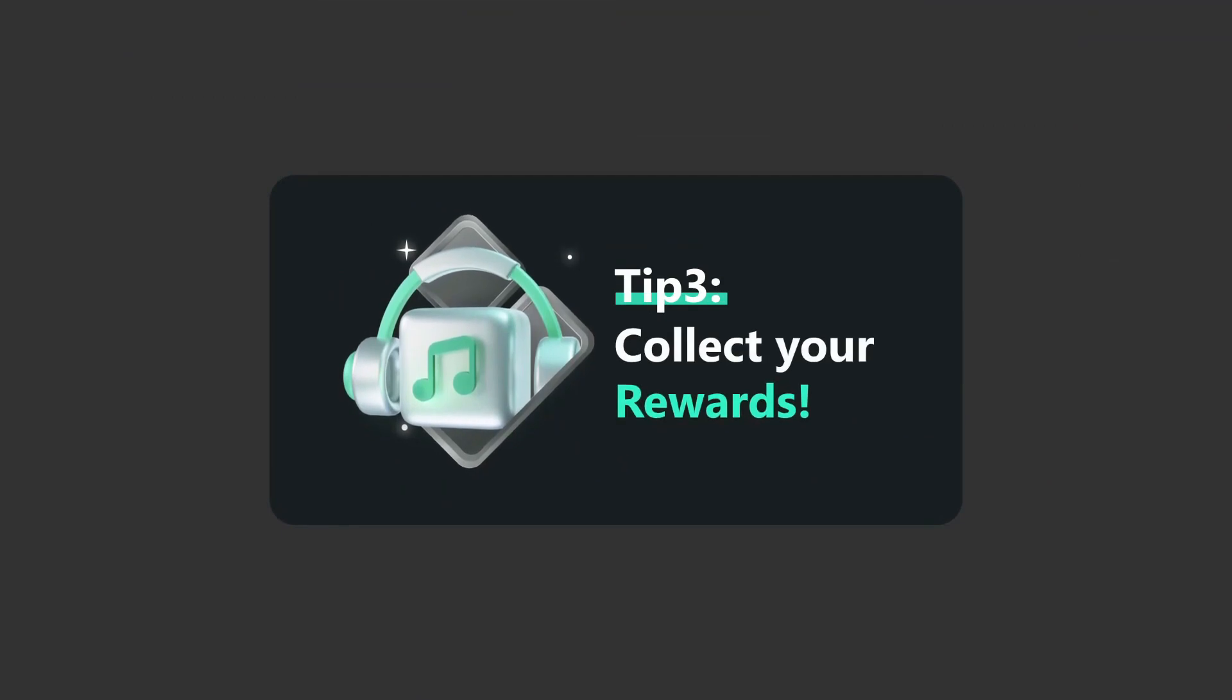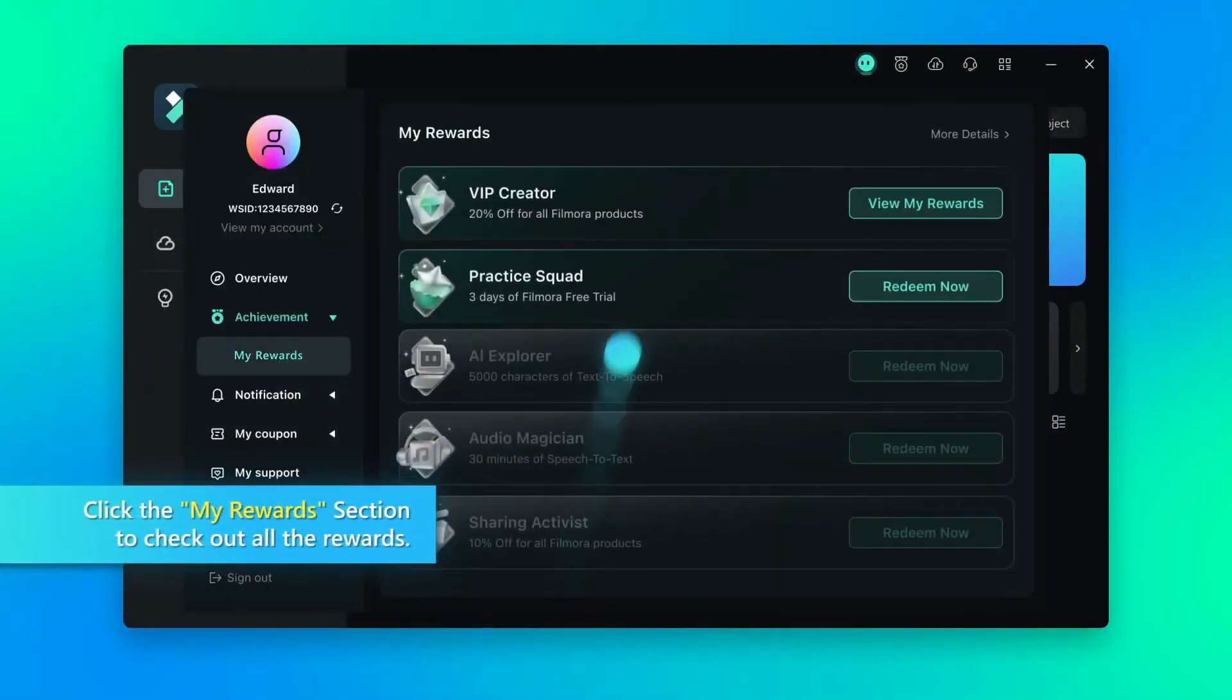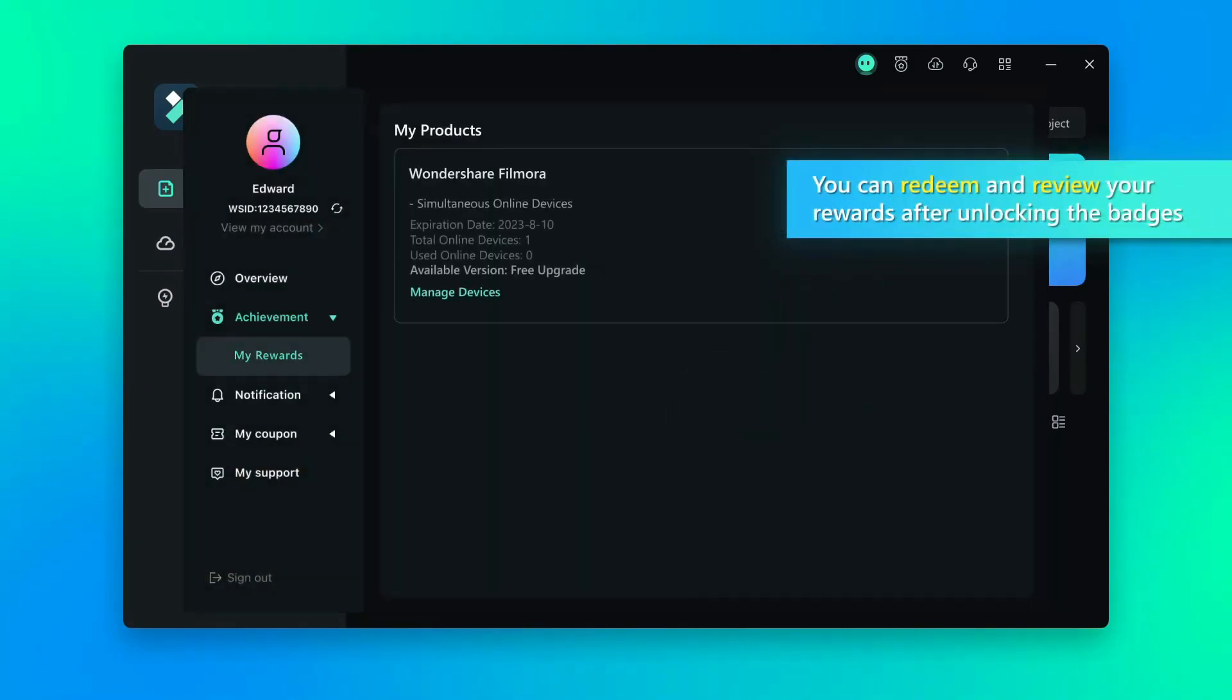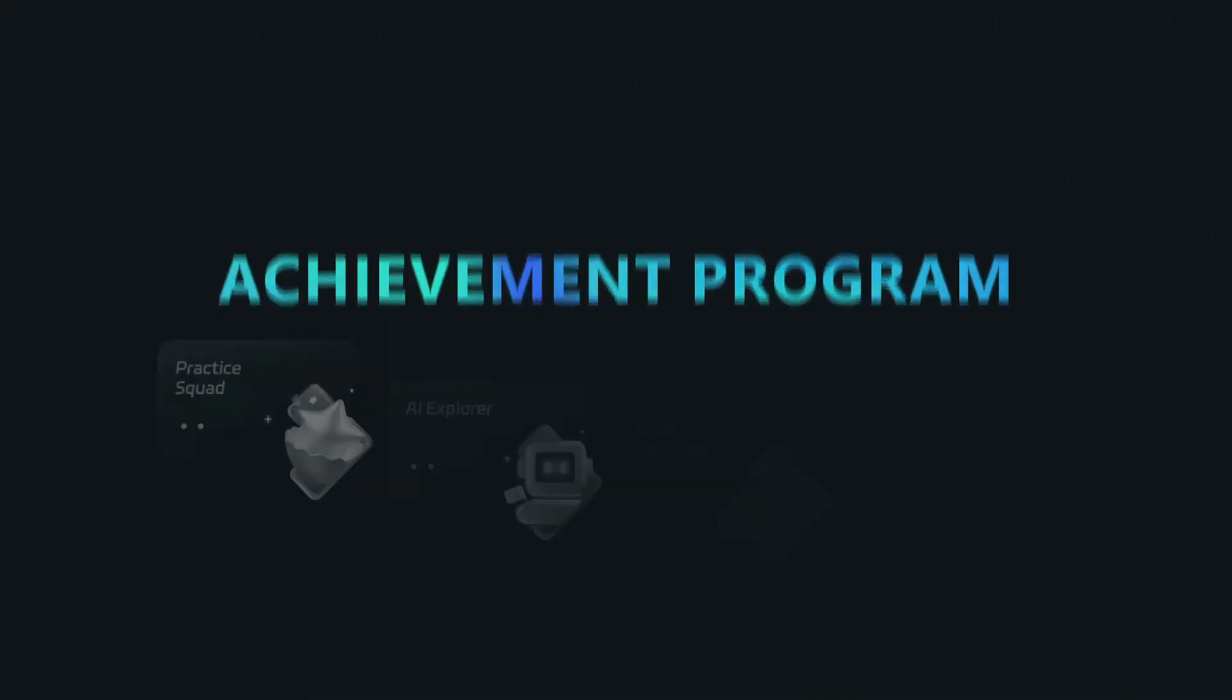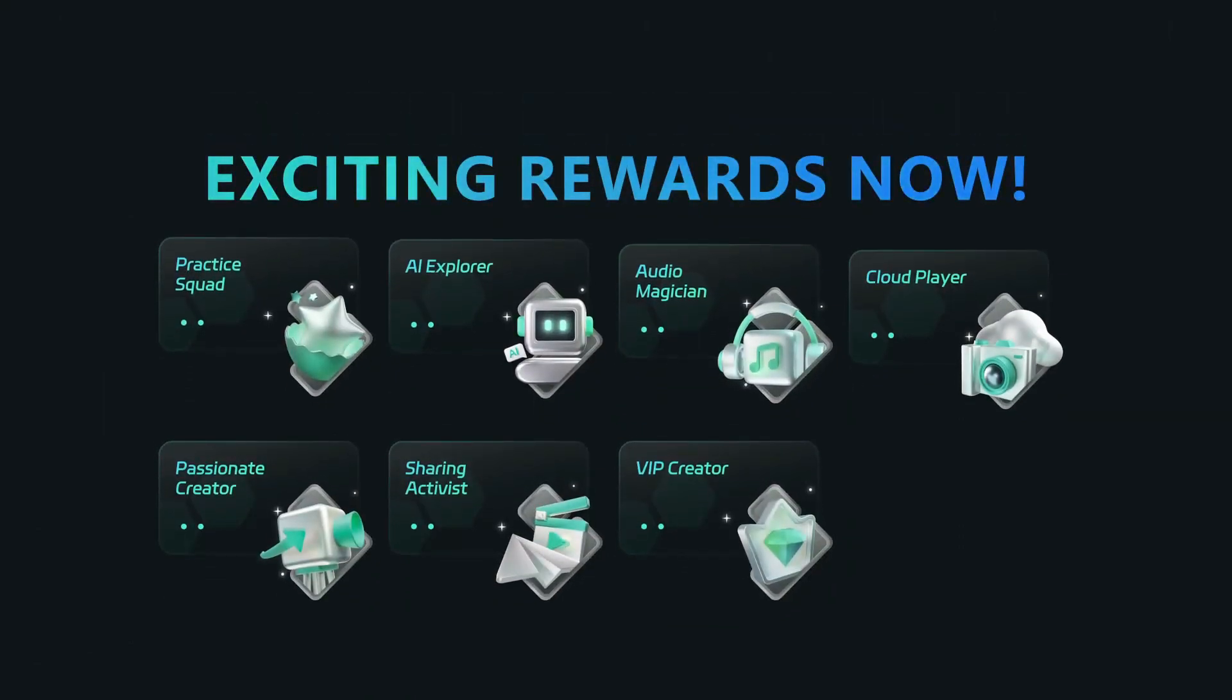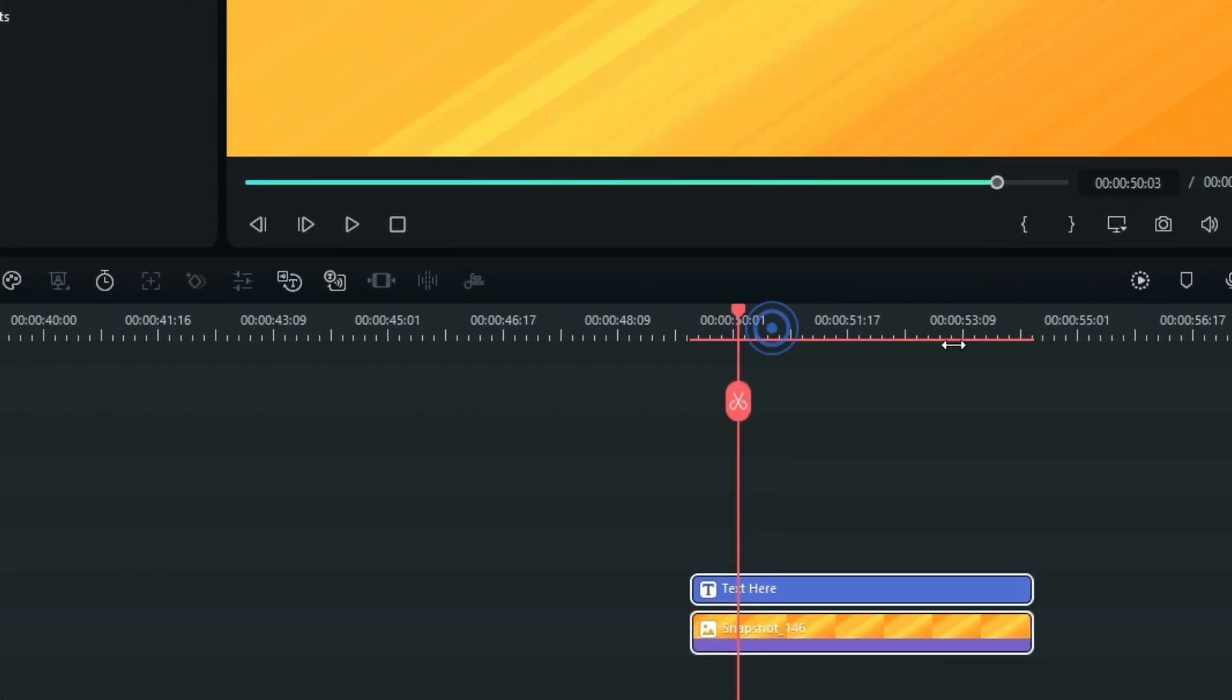The tip three is about collecting your rewards. Click the My Reward option to check out all the rewards. You can view and redeem your rewards after unlocking the pages. Join Filmora Achievement program to earn pages and to unlock the exciting rewards now.